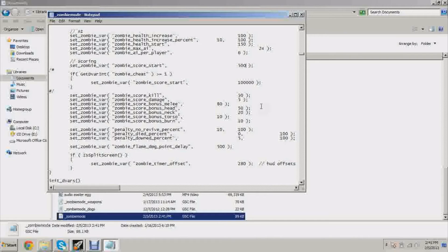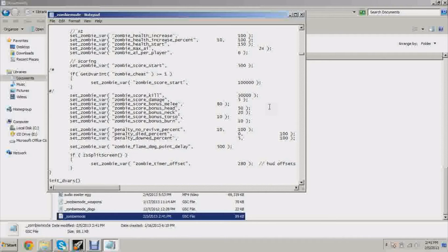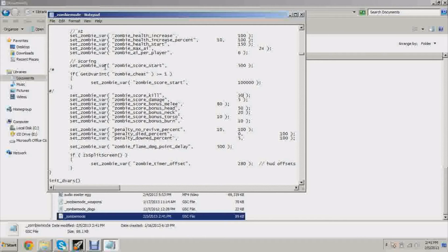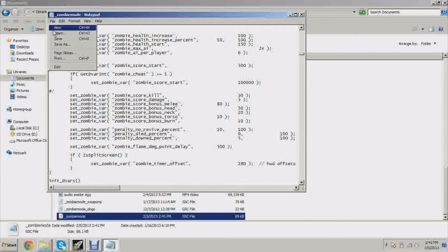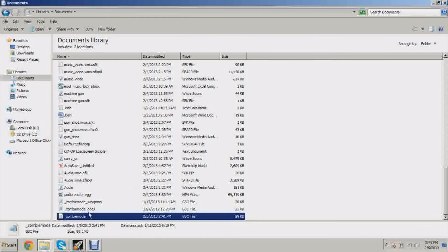These are not actual scores by the way, these are like percentages of scores. So if zombie_score_kill is 50 points, I could put 50,000 percent, which would give me like 10,000 points per kill. You could do some serious messing around with all that.